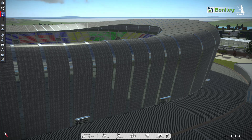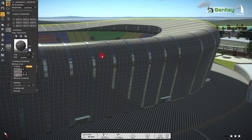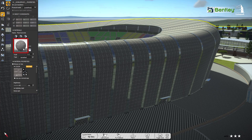First, go to the object selection tool and select the material which you want to change. Like here, we are selecting the stadium wall. You can see the selected material appeared in the thumbnail.